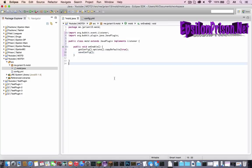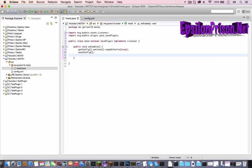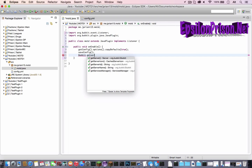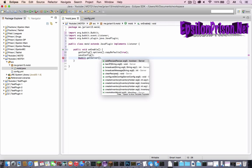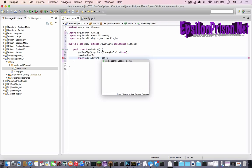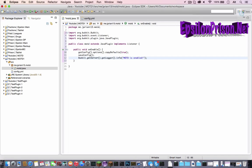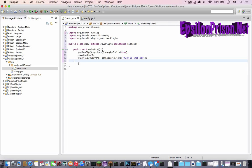And then we could send a logger message if we want. So bucket dot get server dot get logger dot info. So MOTD is enabled. And that's that. I don't need an on disable for this video, so I'm not going to make it just to save time and show you guys the actual plugin.